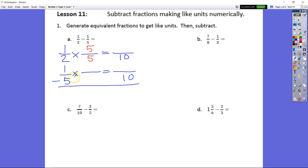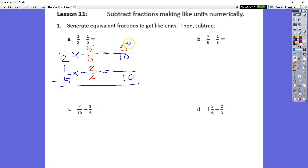If you have fifths and split them into halves, you're going to have 10 parts. That's how we come to the common denominator of 10. Remember, it may not be the lowest common denominator — in this case it is, but it's not always going to be. But this is what we did. Then we just multiply straight across: 5 times 1 is 5.